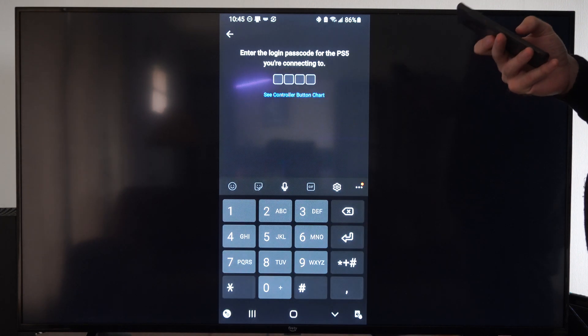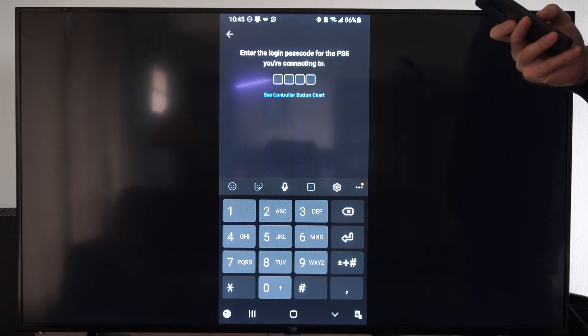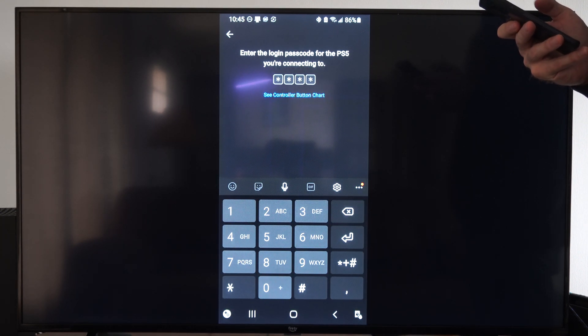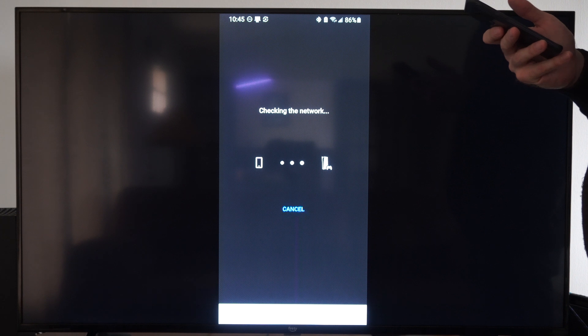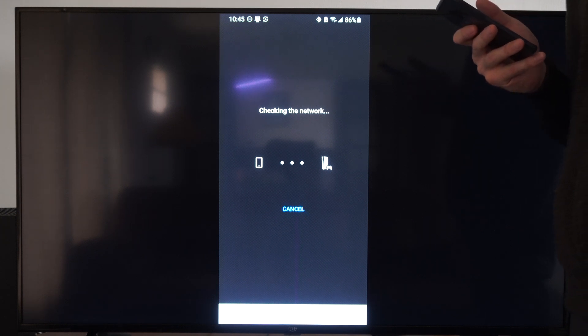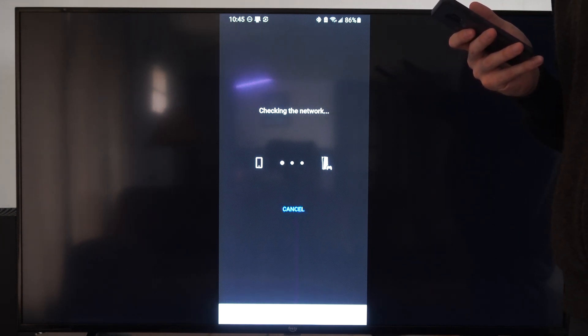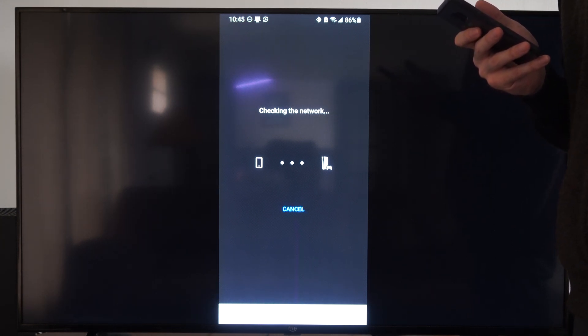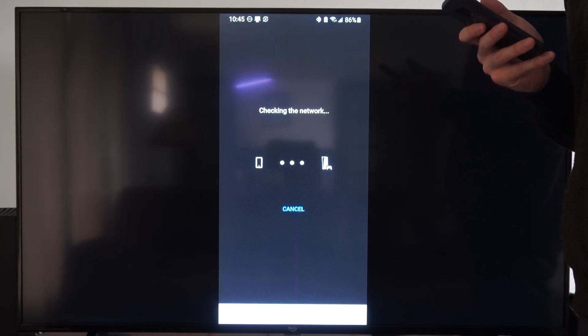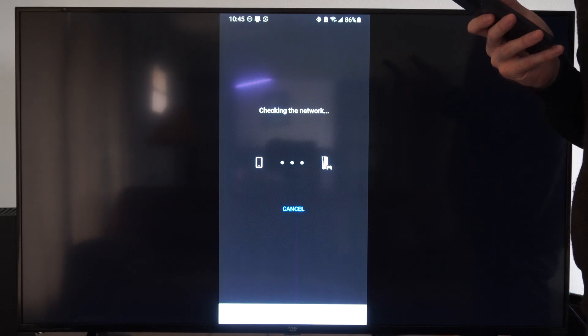Now I have to type in my passcode, see if this works. You have to use the number pad instead of your D-pad. You just kind of have to know, I guess.